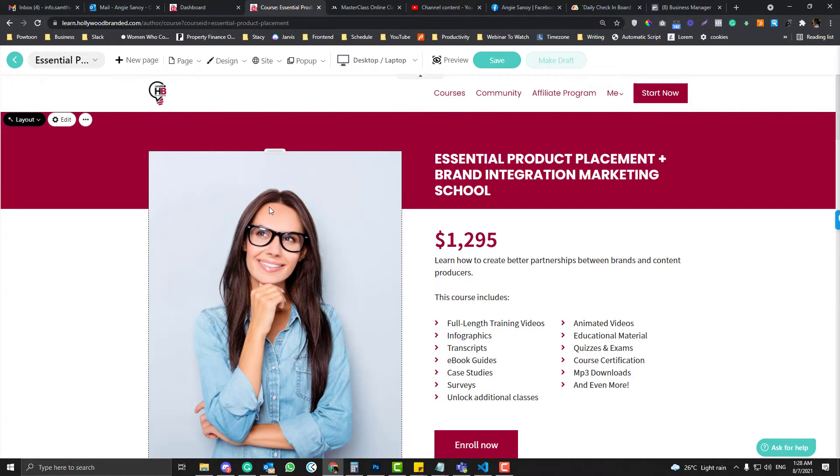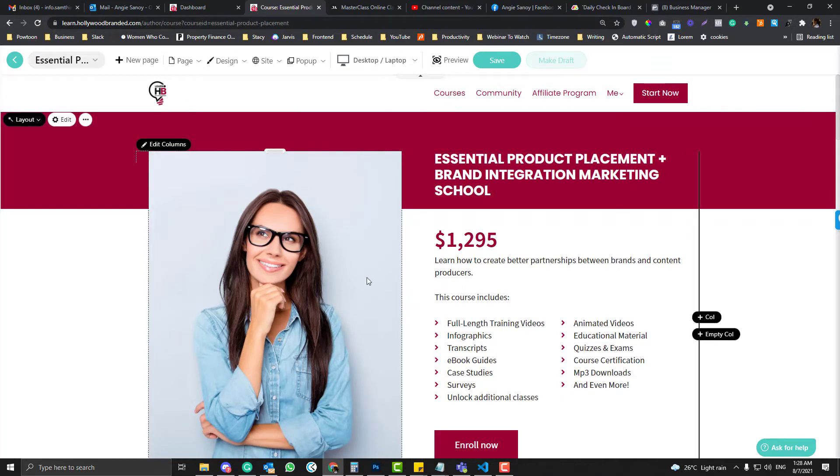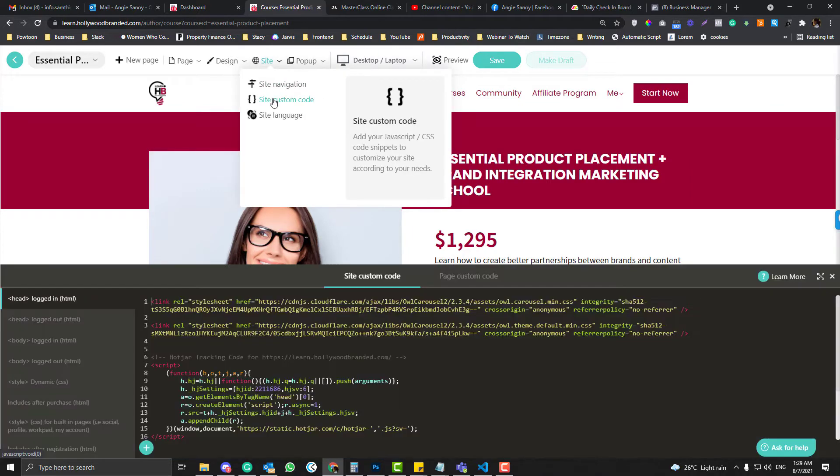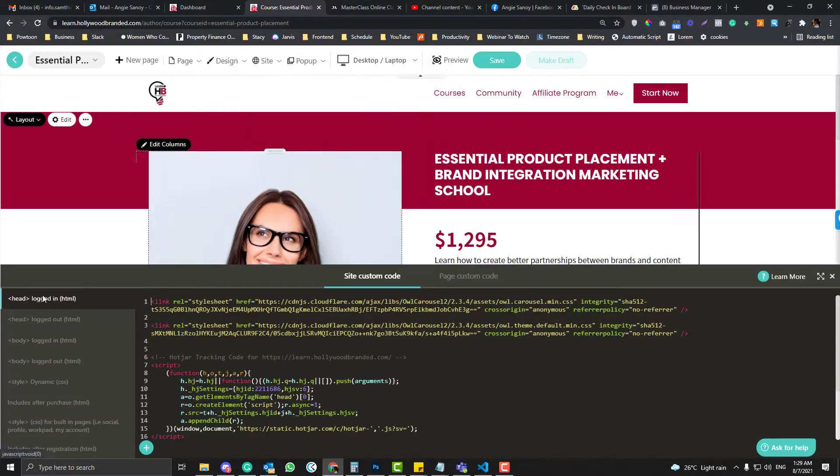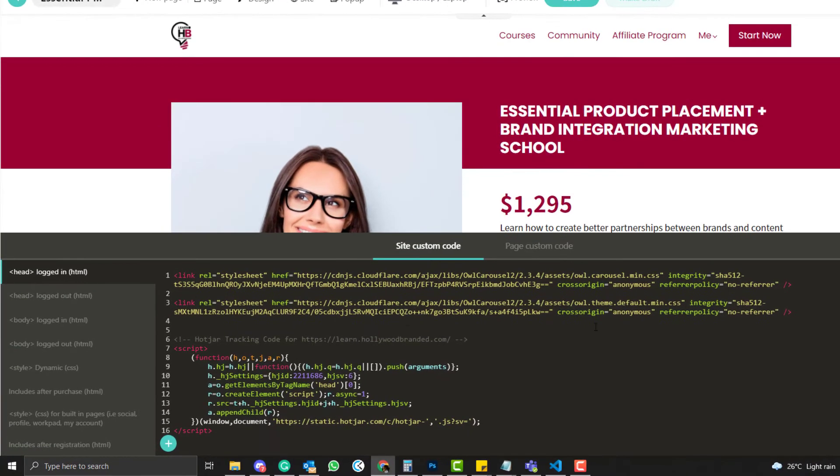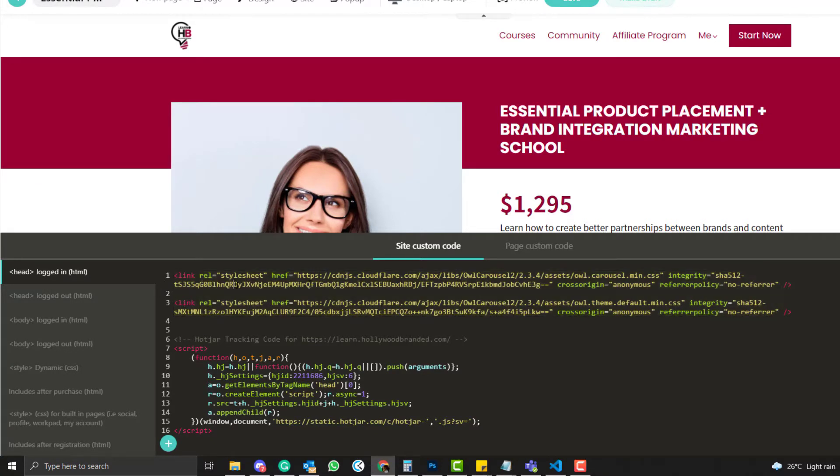Regardless of what pages or course page you are opening, it's still fine because we will just open the custom code. Once you're ready on your page, click Site, and then Site Custom Code. And then here under the site custom code, you need to put this CSS.